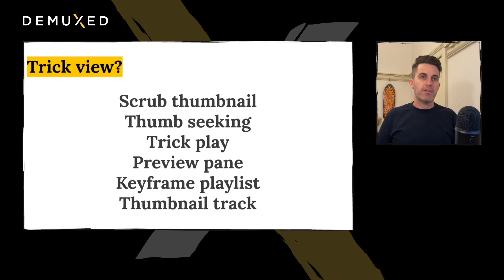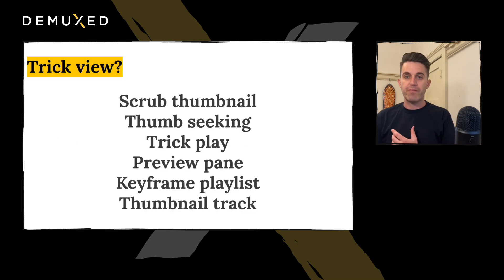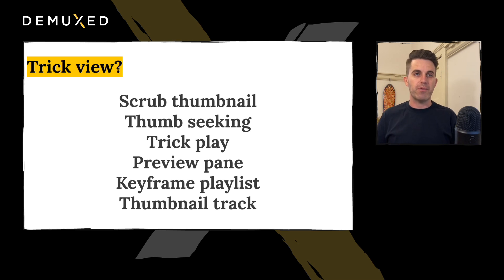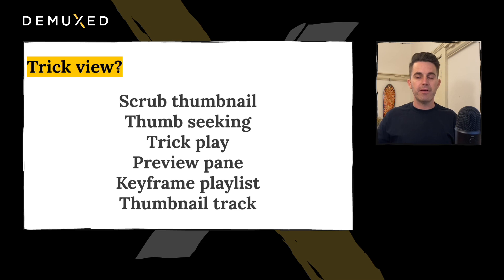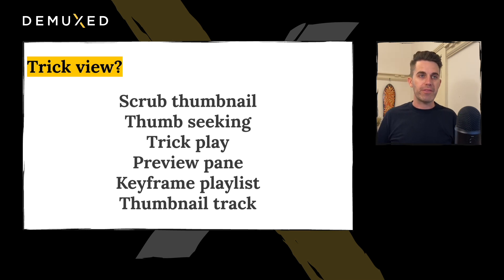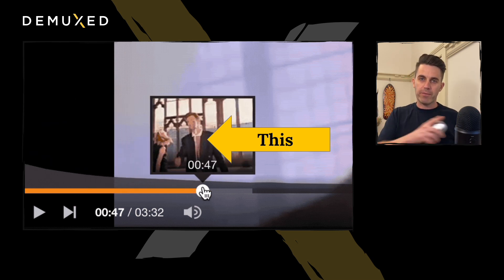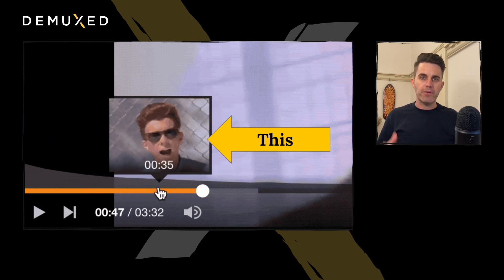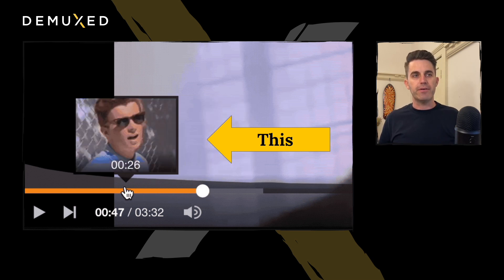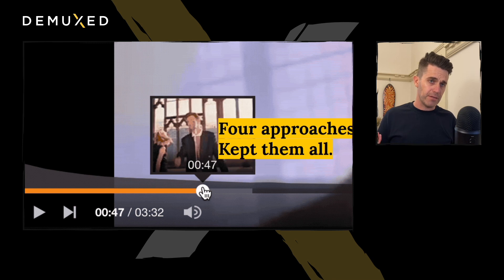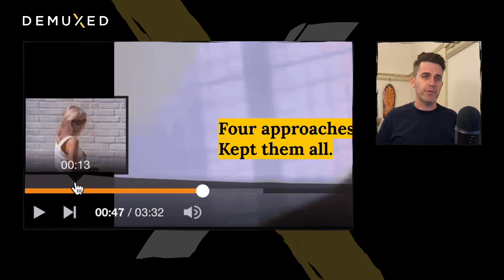Today I've come to talk about Trickview. What is Trickview? It's got lots of names — you're probably familiar with one or a couple of them: Thumbnail, Scrubbing, Seeking, Preview Pane, Thumbnail Track, Playlist. It all means one thing: the feature where you scrub through a timeline and get a preview image of the video to help guide you to where in the video you want to land. We all are familiar with it.